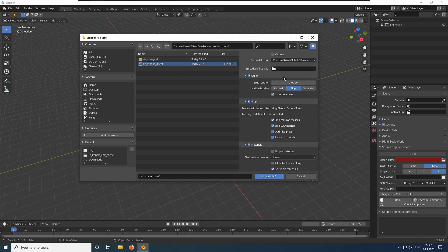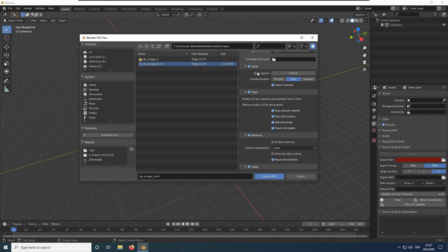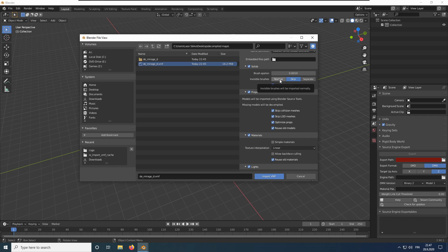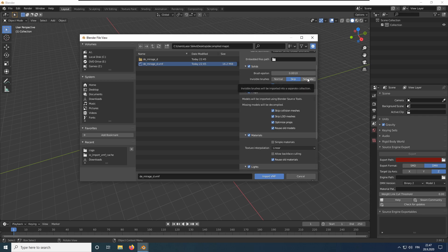Next, we have the brush Epsilon. Advanced users may adjust it, but you should use the default value. You can change the invisible brushes setting if you want to import invisible parts of the map, but we will leave it at the default value. The separate option would import them to a separate collection.